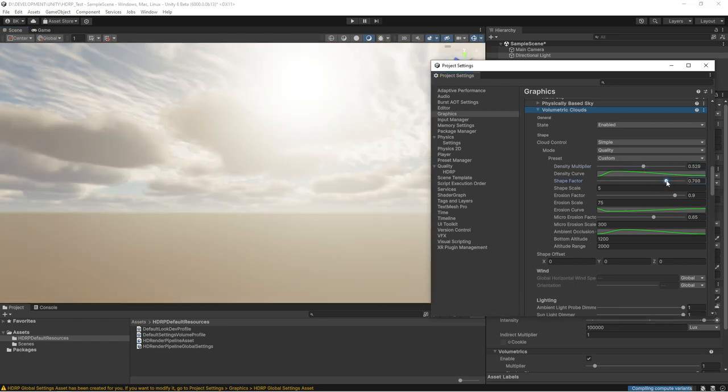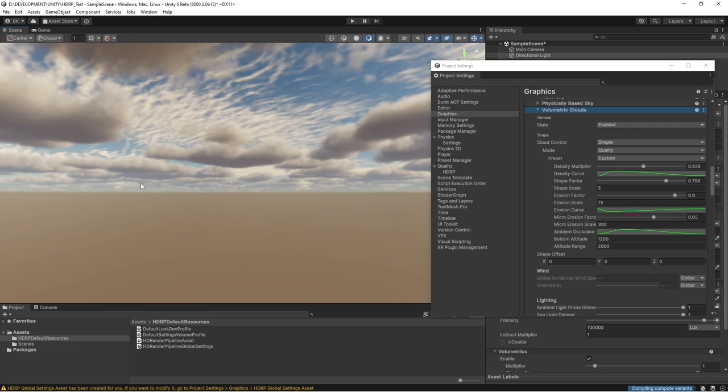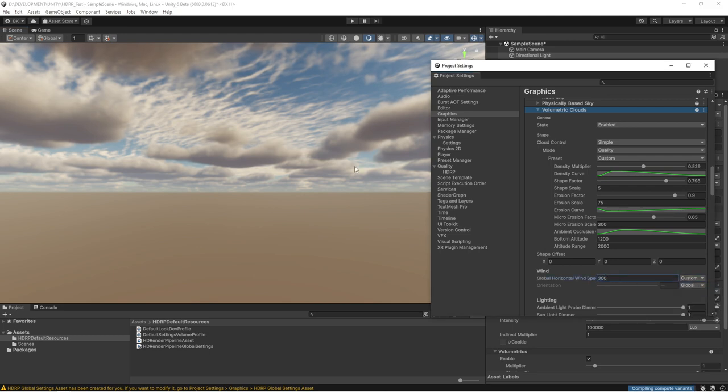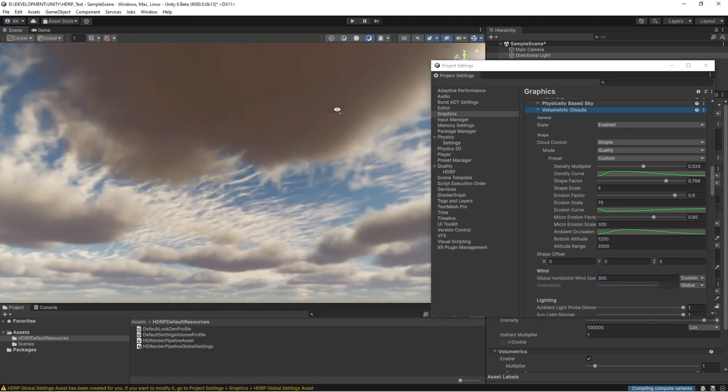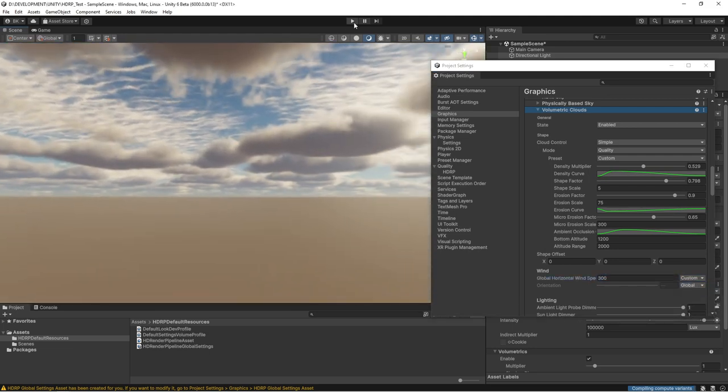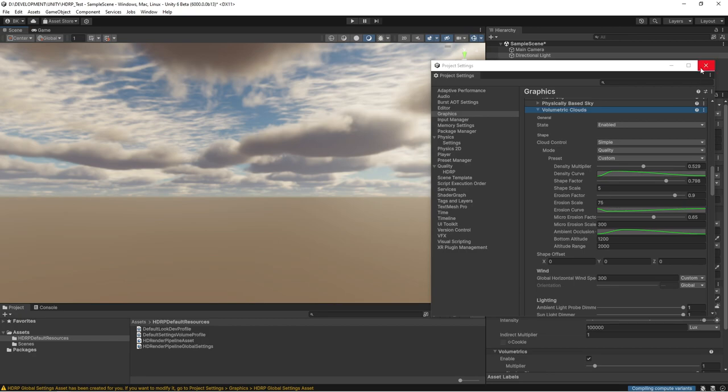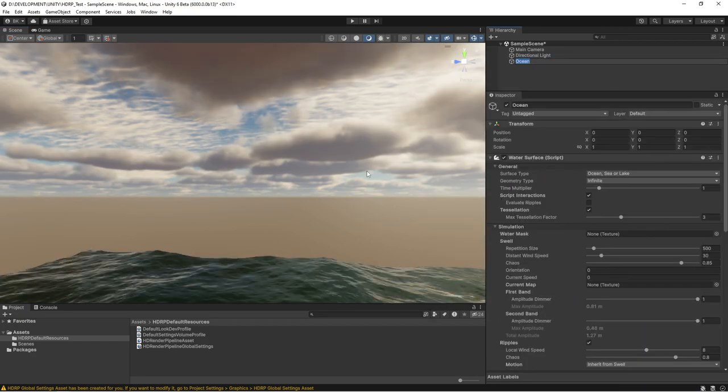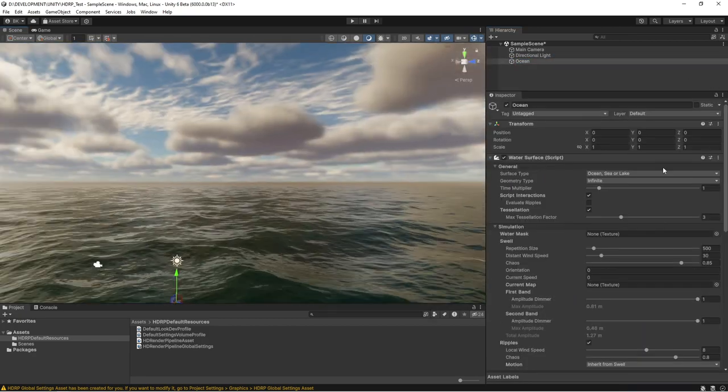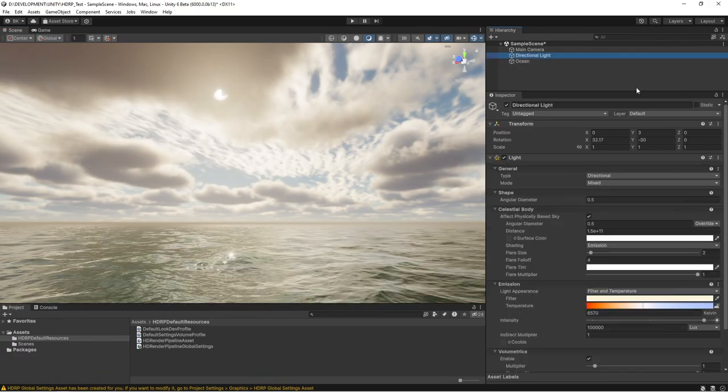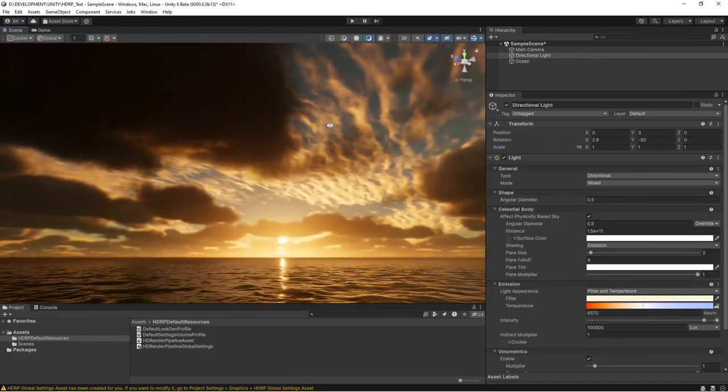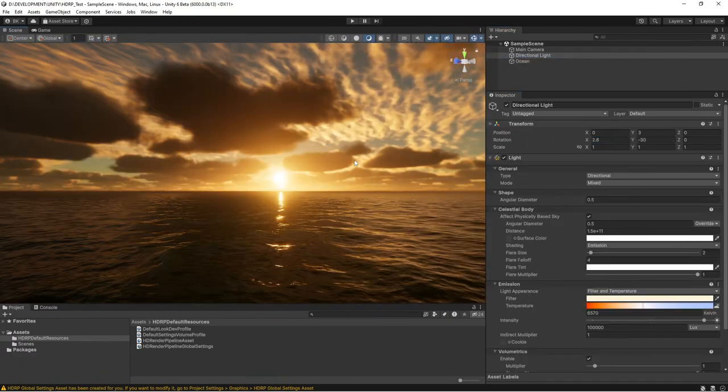However, the ease of use of the new toys that come with HDRP reinforces Unity's image as novice-friendly. If you haven't tried the volumetric cloud and water features yet, I highly recommend giving them a try. They work really well and are very easy to use.